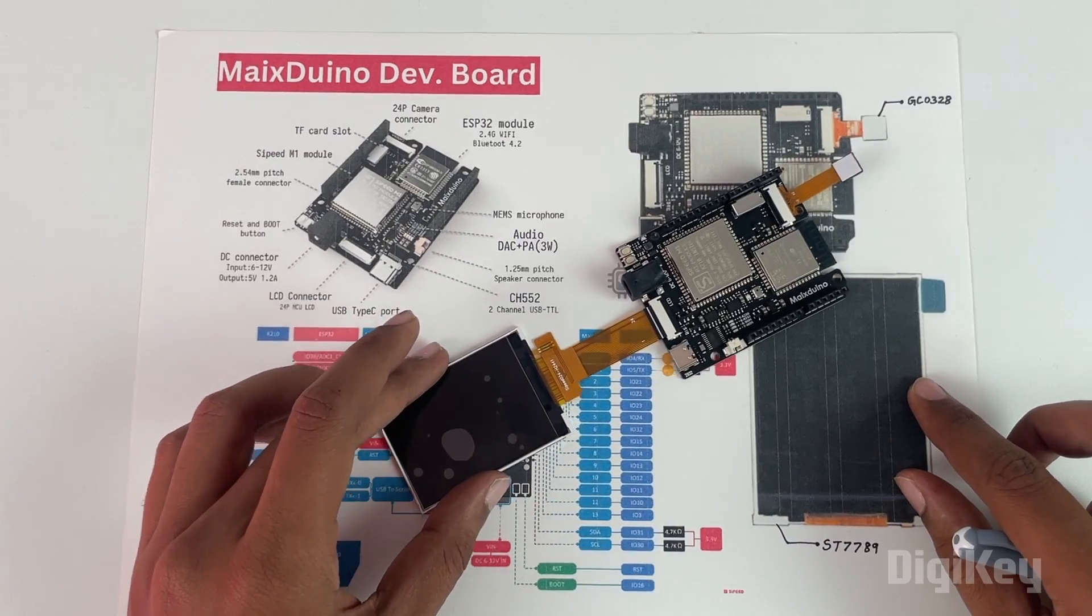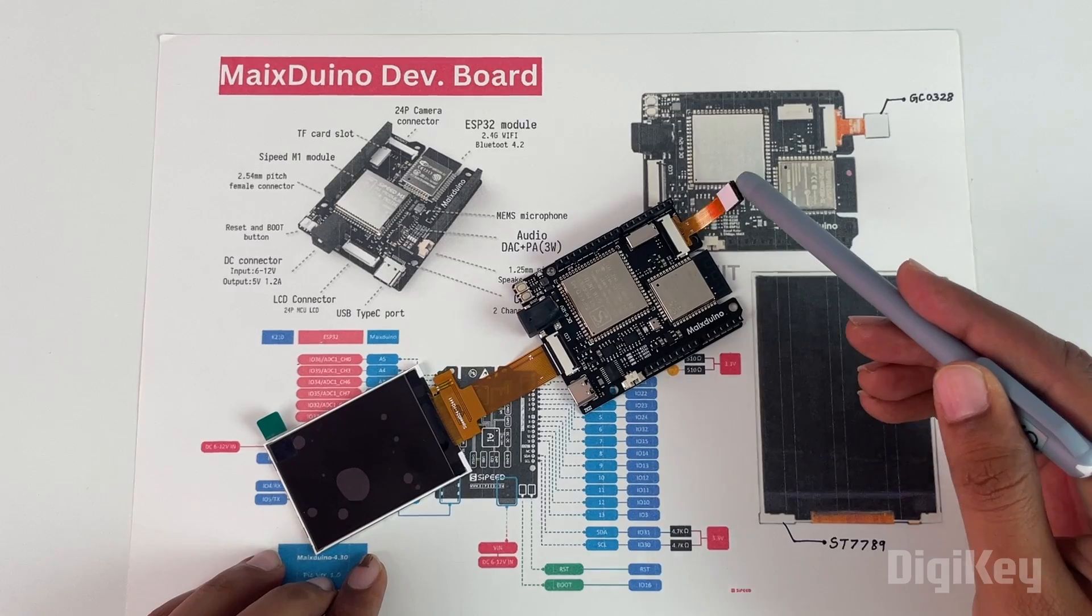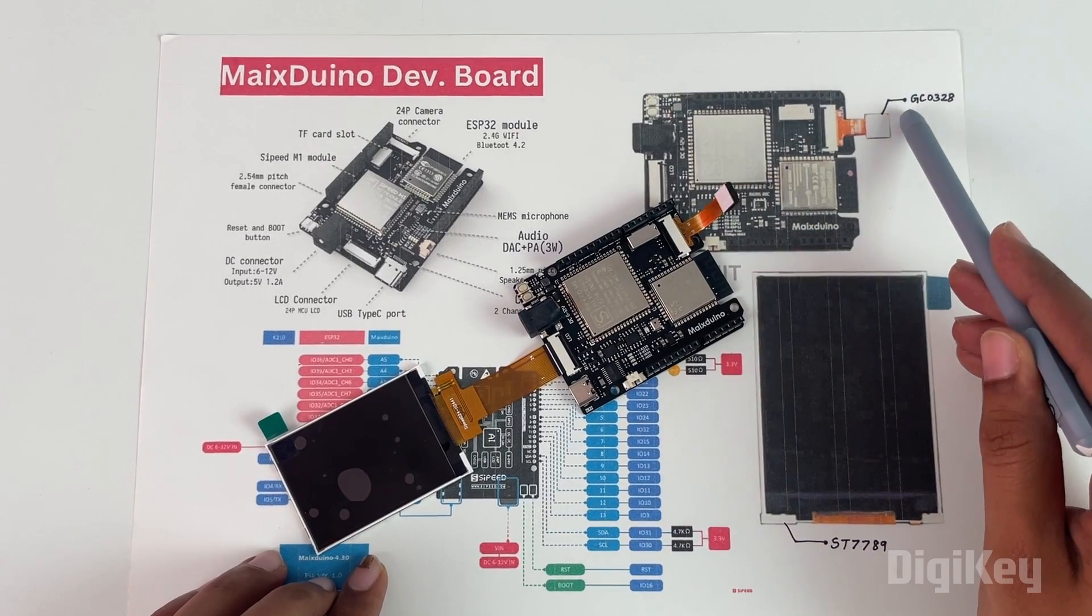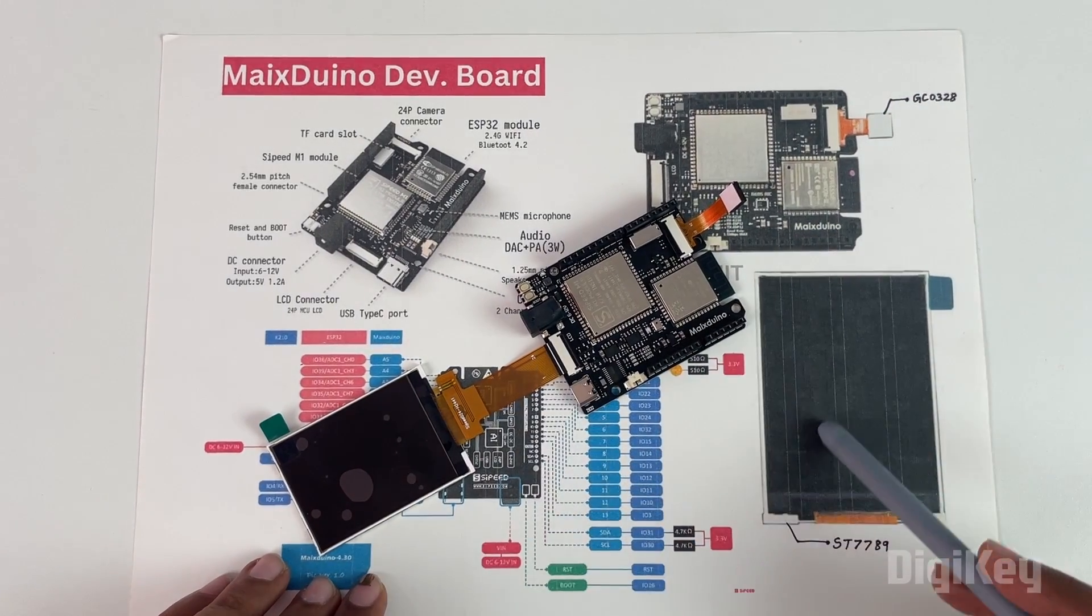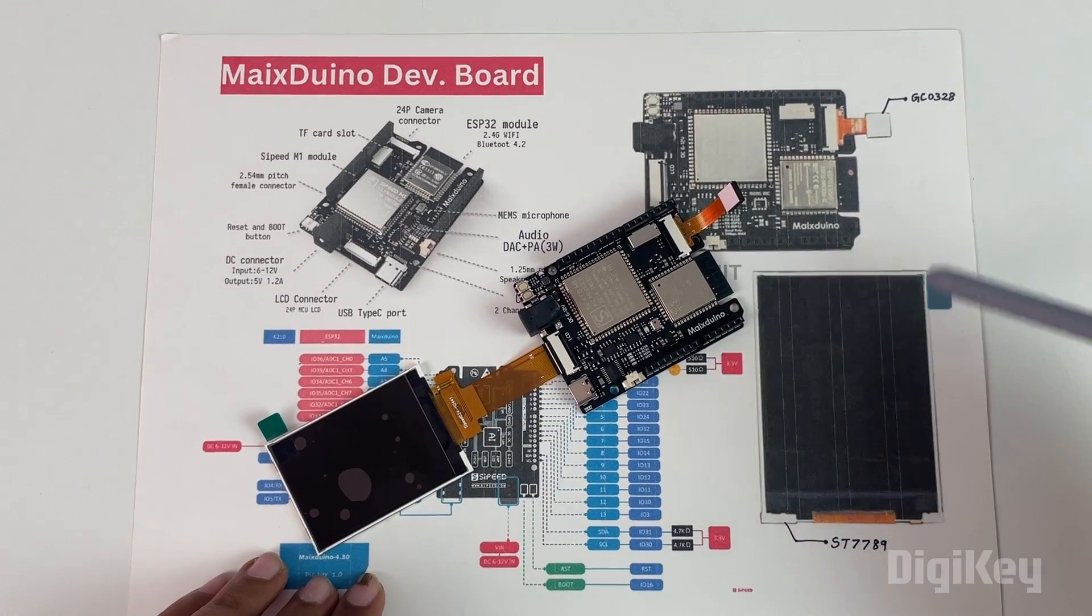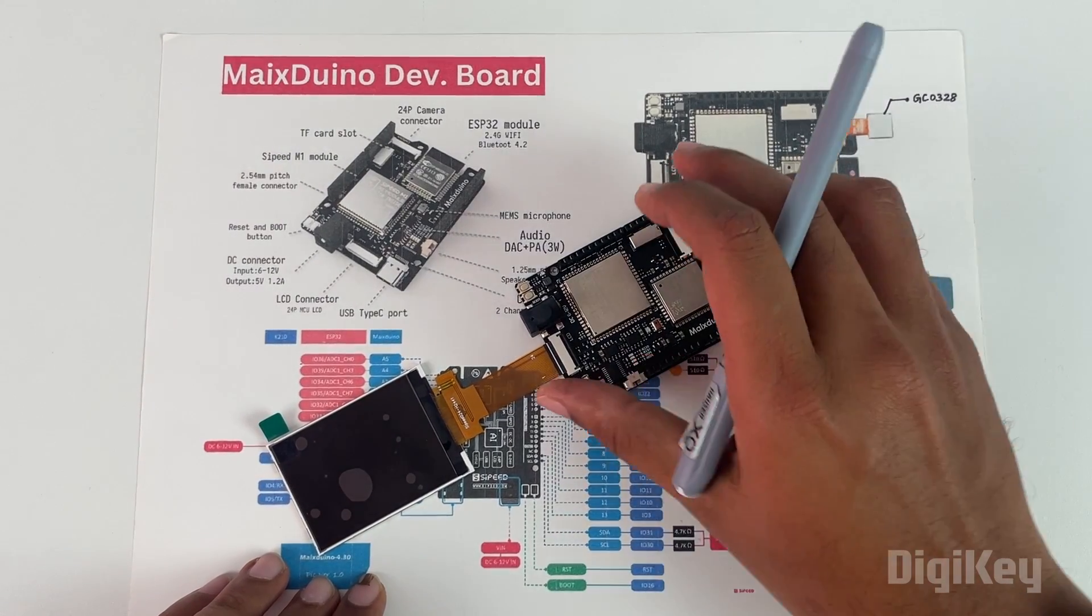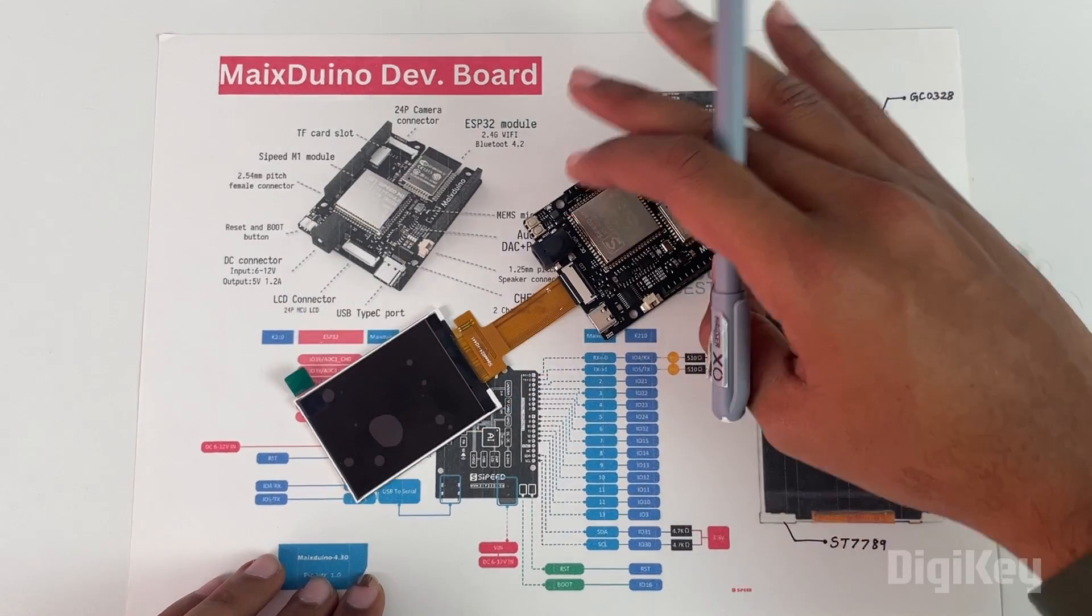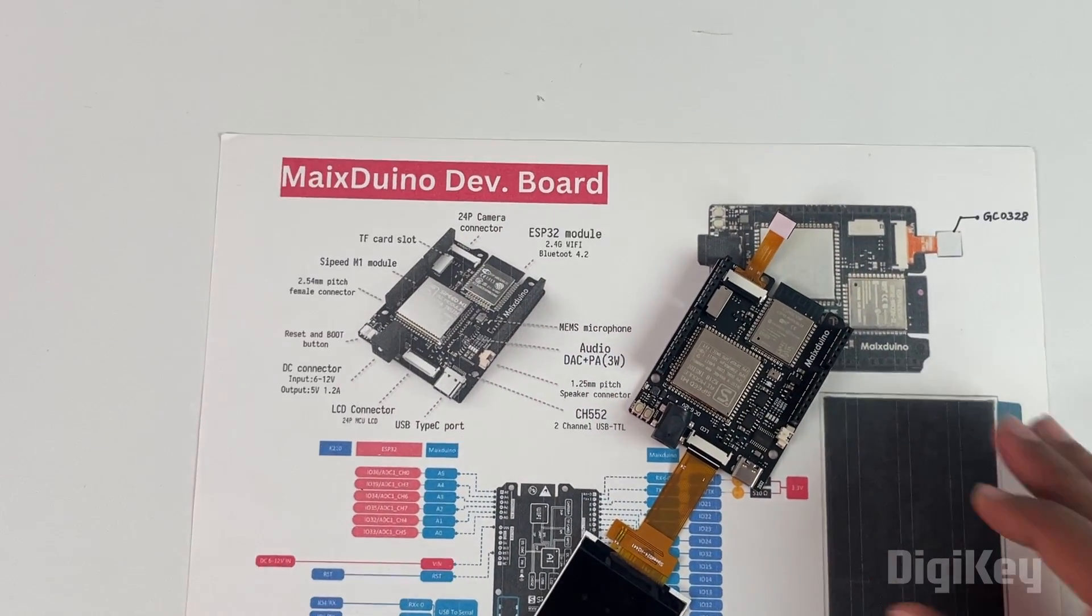Let's start from here. The camera that we get along with our development board is the GC0328, and the display module is the ST7789. These two part numbers are important when you're actually programming the development board. That being said, let's take a closer look at the components present on our development board.